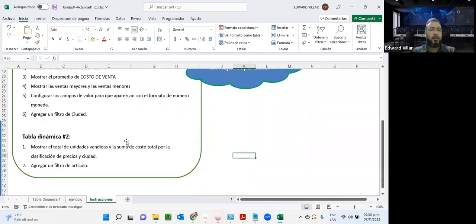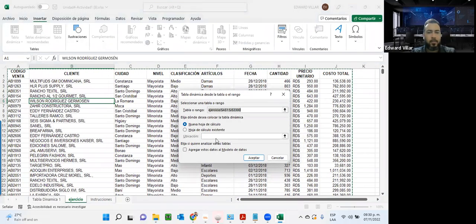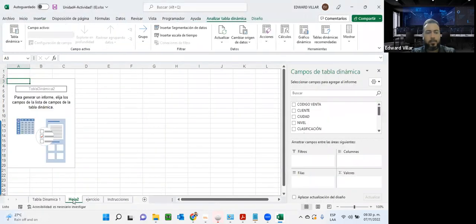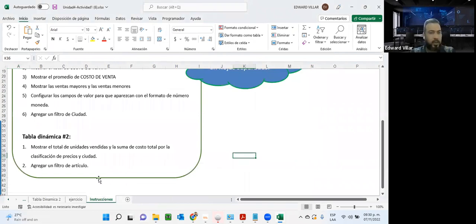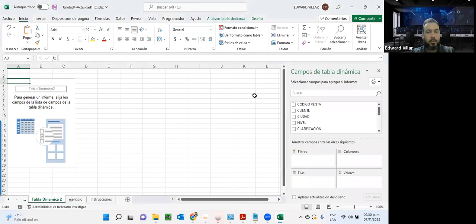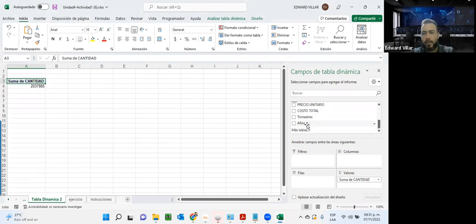Básicamente, eso es para que vean la versatilidad que podemos tener con el uso de tabla dinámica — en cualquier momento puedo hacer estos cambios sin afectar la tabla de datos reales. Yo en ningún momento toco los datos originales, solamente los seleccioné y la tabla dinámica se alimenta desde allá. La segunda tabla dinámica es un poco menos compleja y nos pide mostrar el total de unidades vendidas y la suma del costo total.